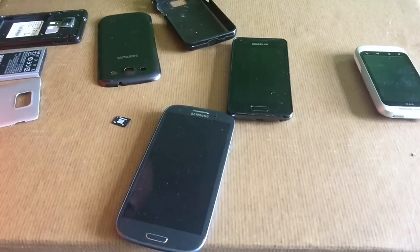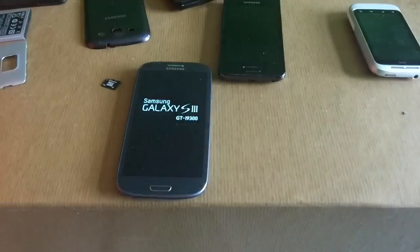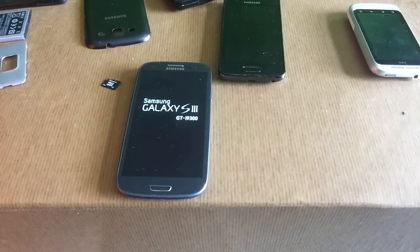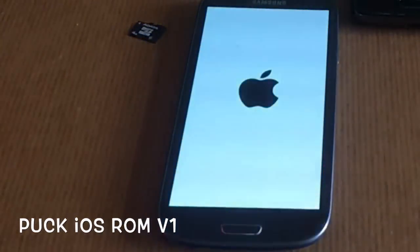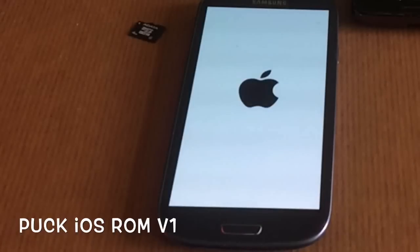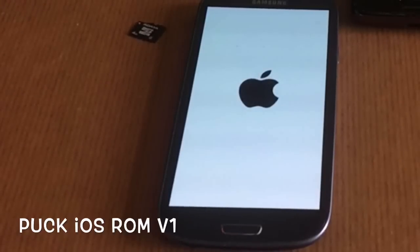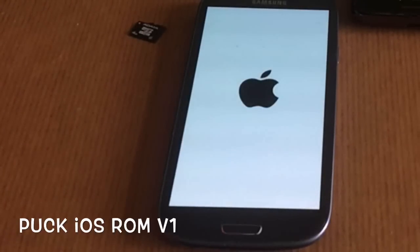We just installed the iOS ROM. This is a real-time first boot. A first-time boot is most of the time way longer than after everything is already set up and you do a reboot afterwards.